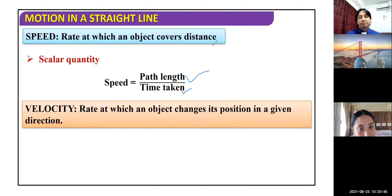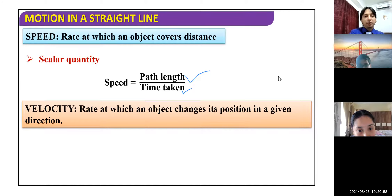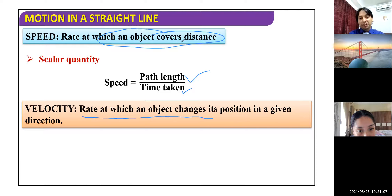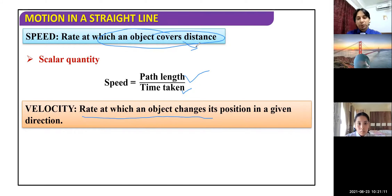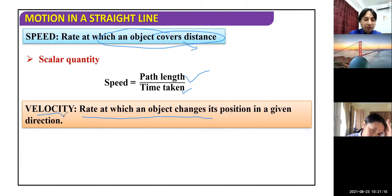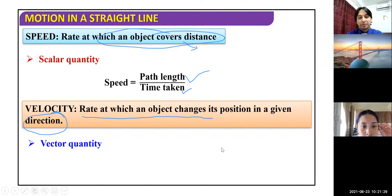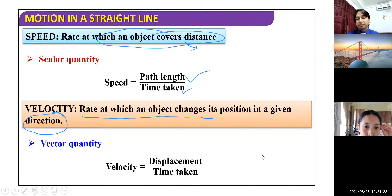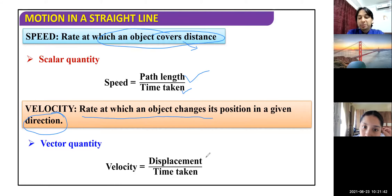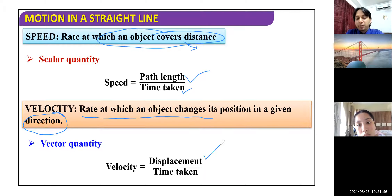Velocity is the rate at which an object changes its position in a given direction. Speed is a scalar quantity, but velocity is a vector quantity. The key difference is direction — in velocity, direction plays a very important role. The mathematical equation for velocity is displacement divided by time taken, whereas speed is path length divided by time taken.